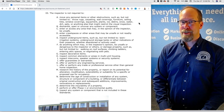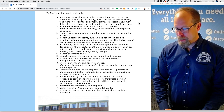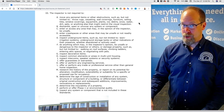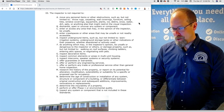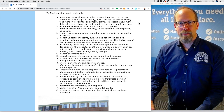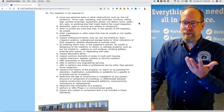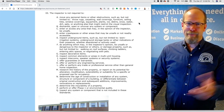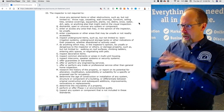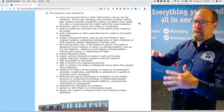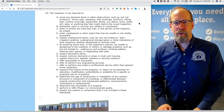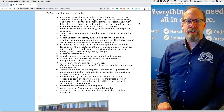The InterNACHI Standards of Practice clearly states that an inspector is not required to remove any personal items or other obstructions such as, but not limited to, throw rugs, carpeting, wall coverings, furniture, window coverings, equipment, plants, debris, or snow. So if the roof is covered with snow, you're not required to inspect the roof because you're not required to shovel any snow or debris. If a skylight is covered with leaves, there may be a flashing problem, but you're not required to report on it because you're not required to remove debris.